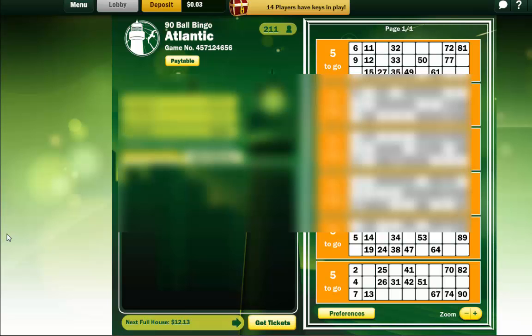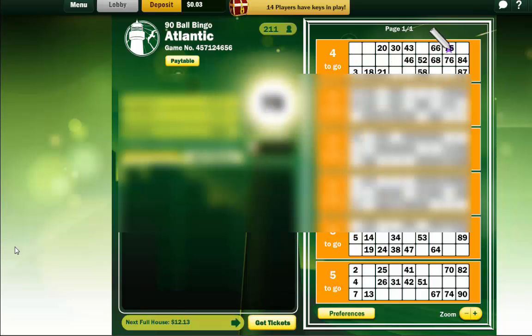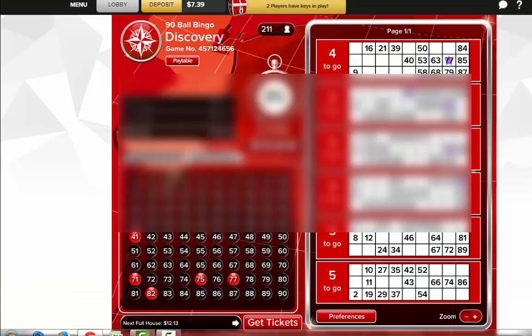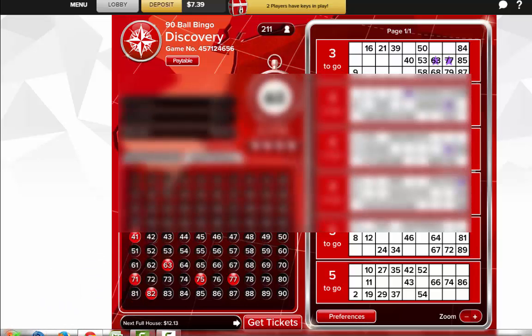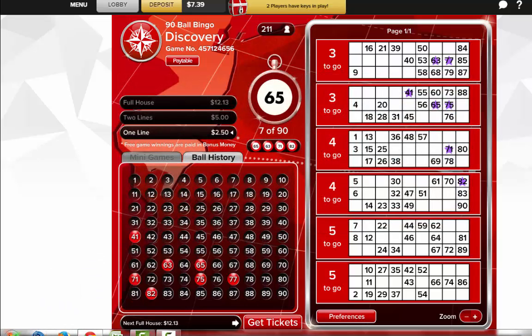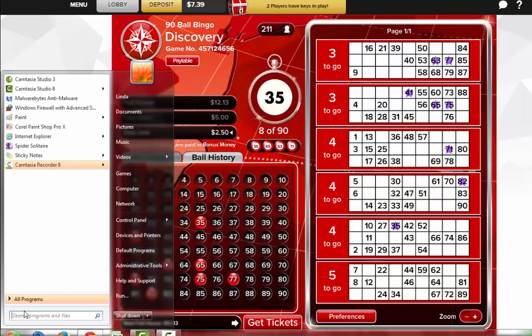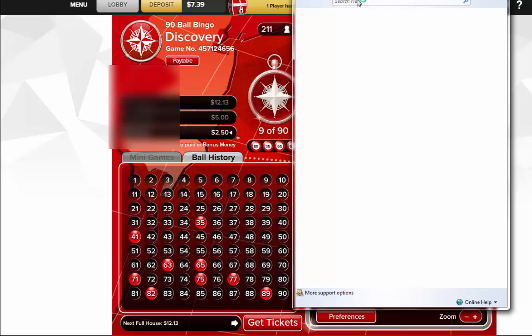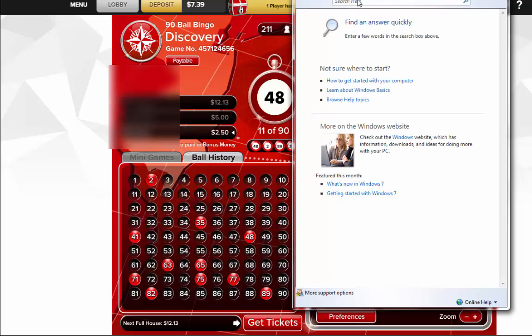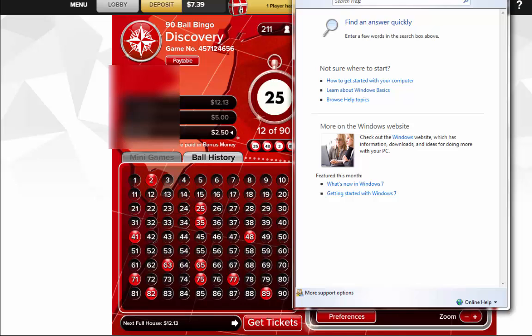So now what you're gonna want to do is you're gonna run over to the start button, click on help, and up here in the search box we're gonna click on system restore or type in system restore.